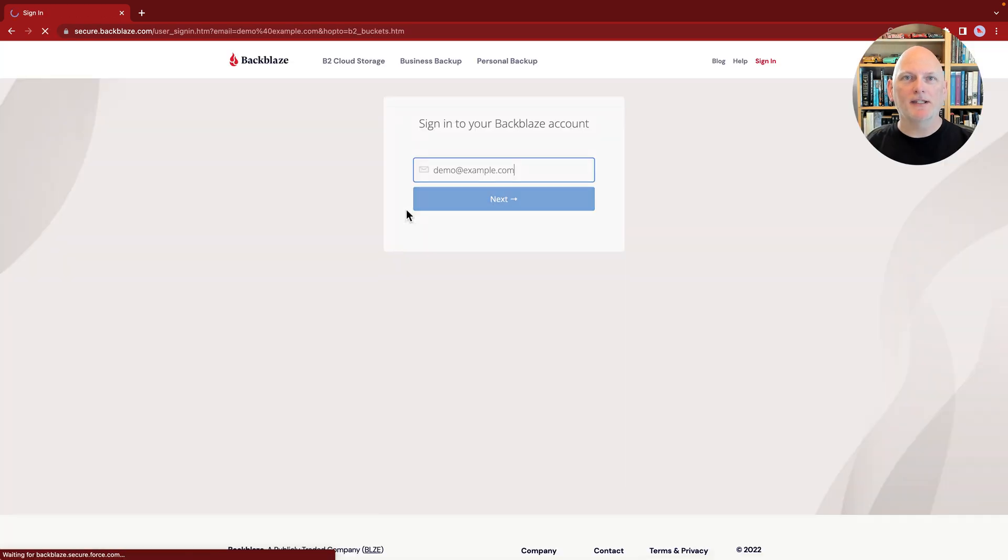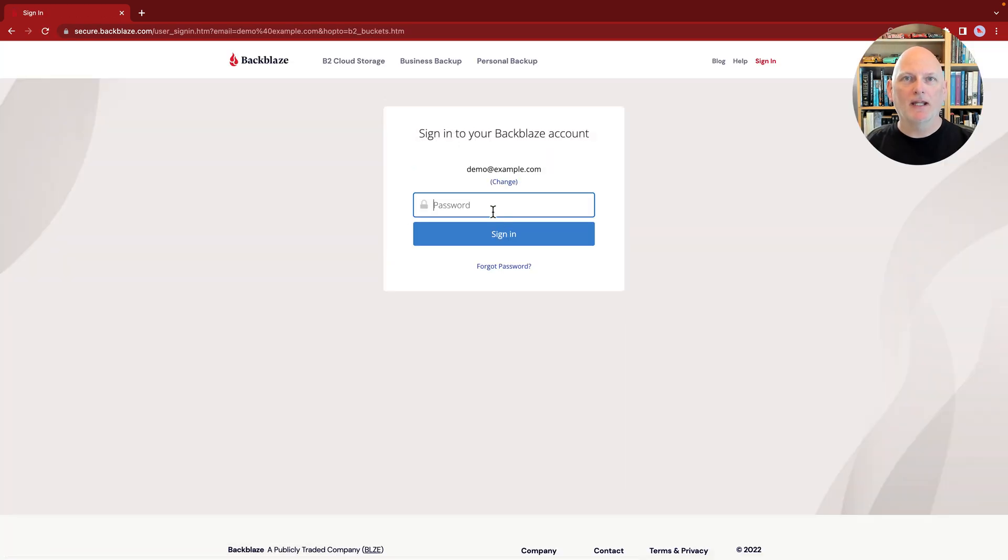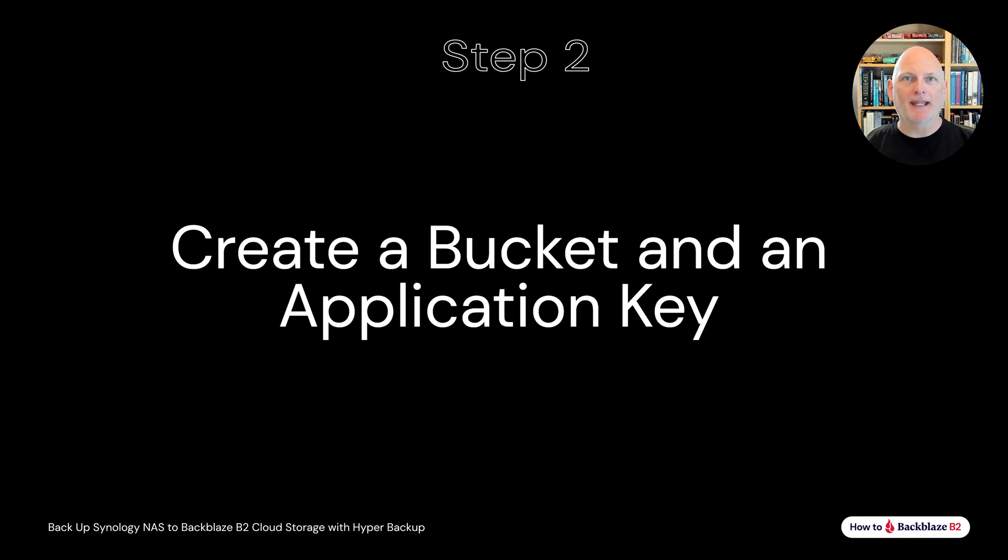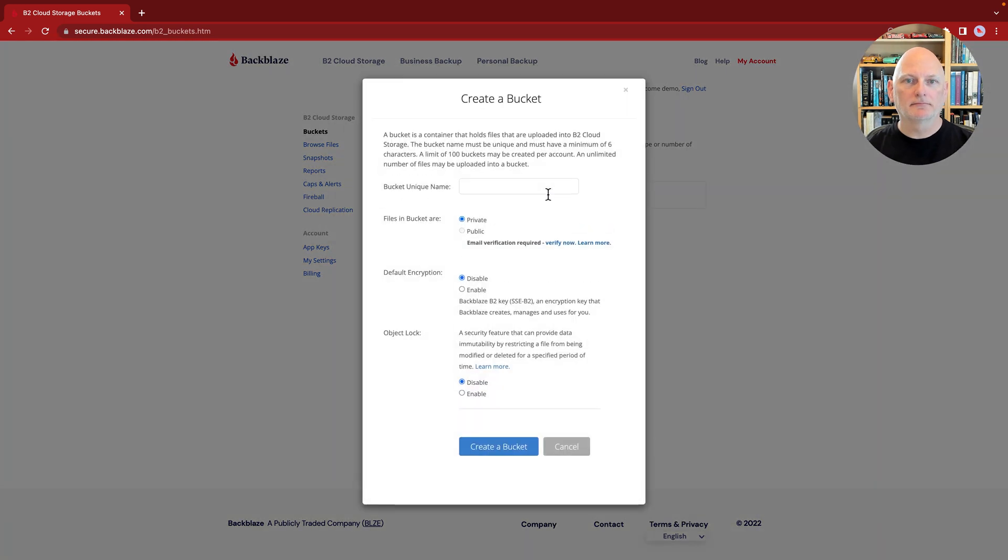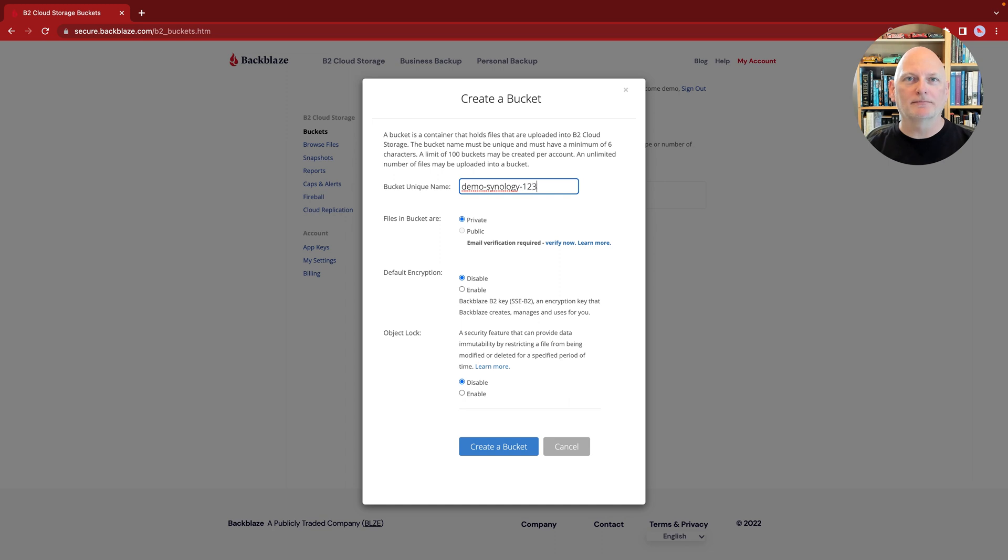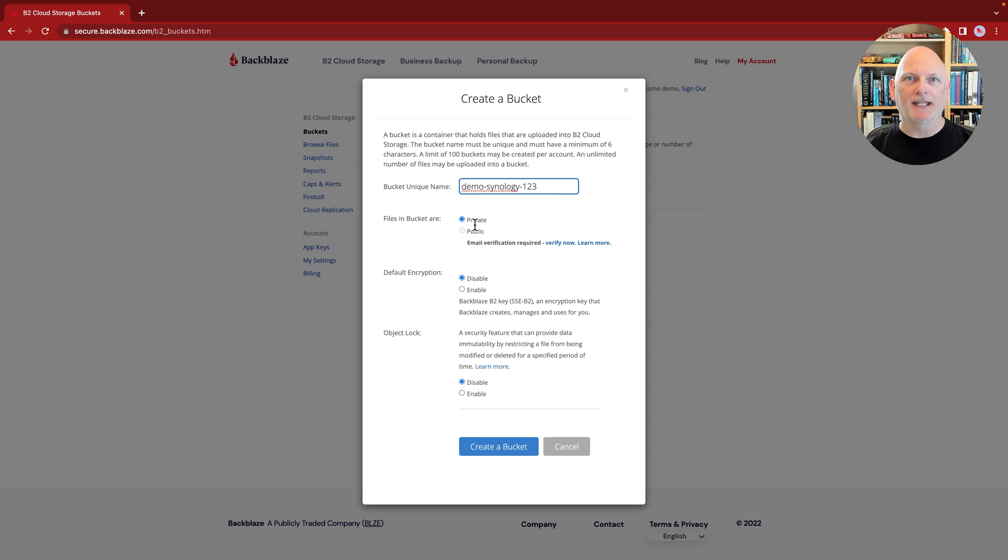Now, I'll log into my new Backblaze account and create a bucket to hold the data backed up from my Synology NAS. Bucket names are globally unique in Backblaze B2, so be specific when you're naming yours. Leave the bucket set to private. You don't want anybody out on the internet to be able to see your backups. And leave the remaining settings with their defaults.